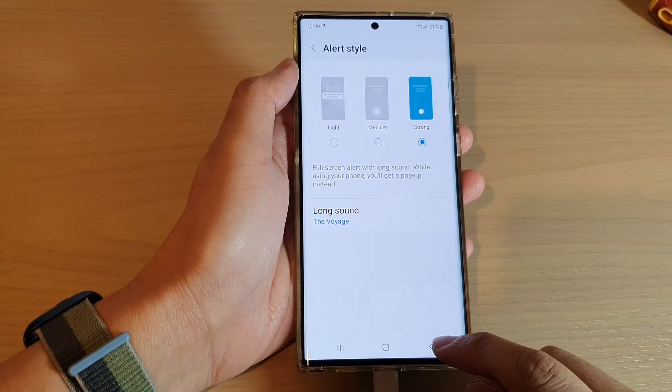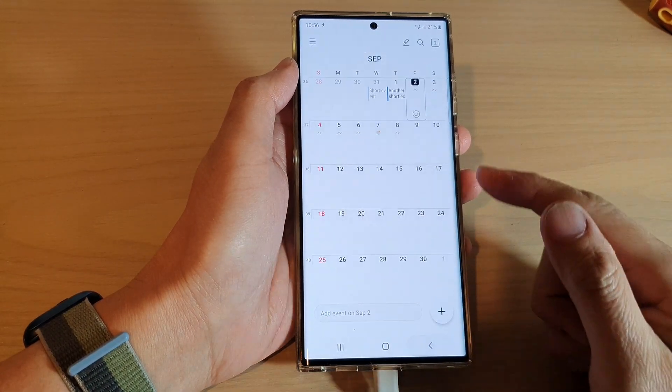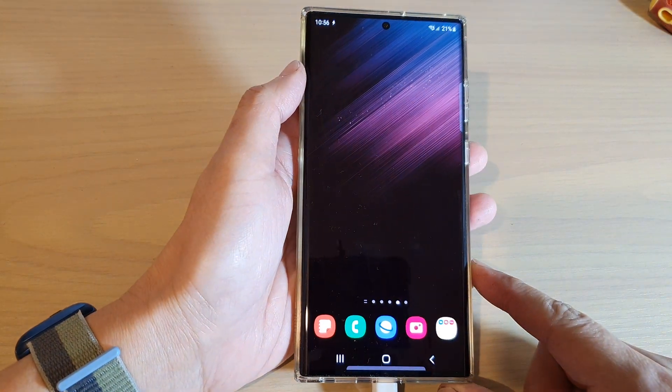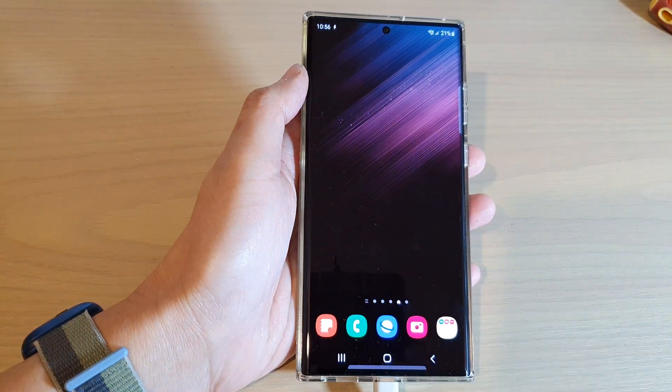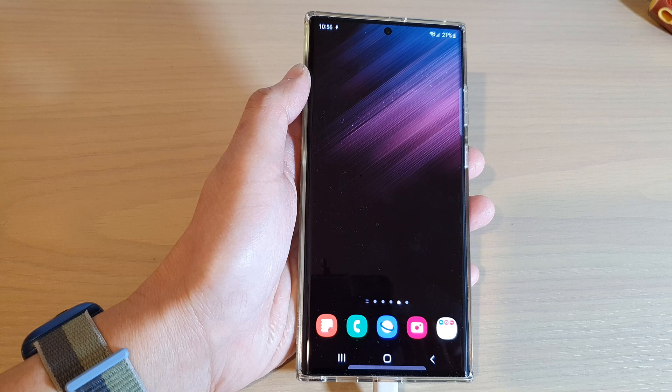Finally, you can tap on the back key to go back to the calendar, or tap on the home button to go back to the home screen. Thank you for watching this video. Please subscribe to my channel for more videos.